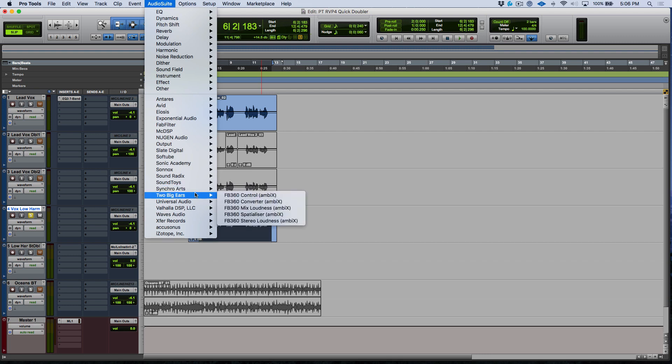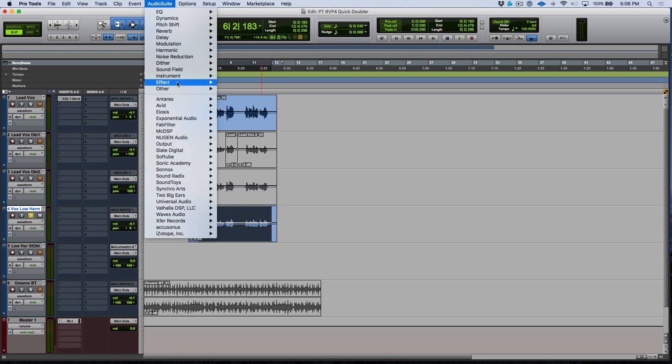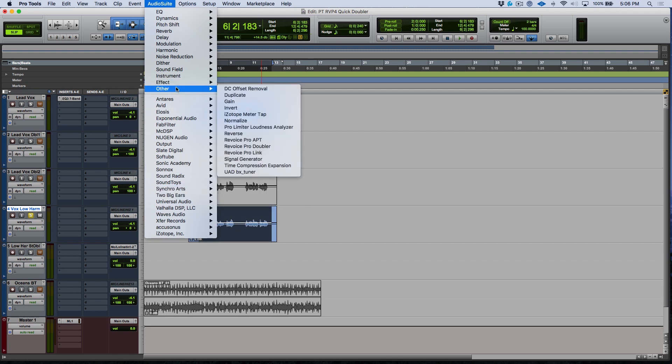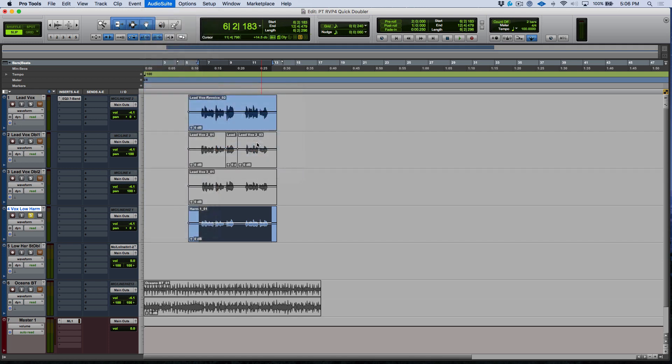Now if you're not seeing these names in terms of the categories, we can also find this in the other section over here, Revoice Pro Doubler.